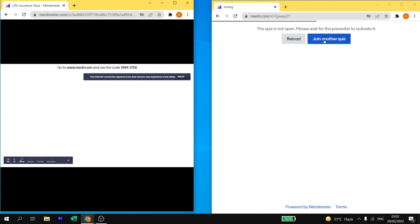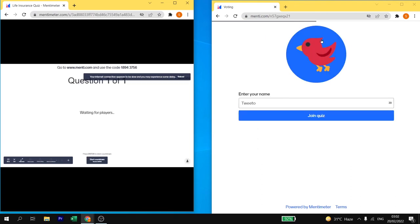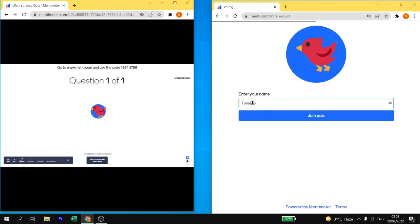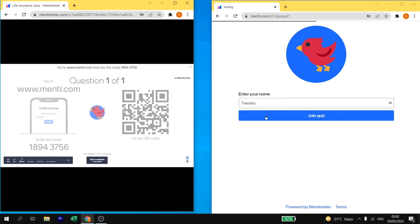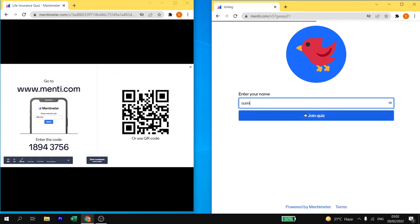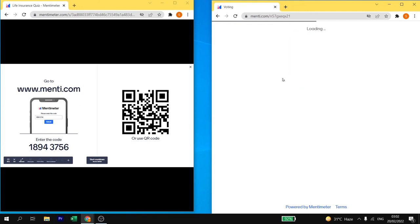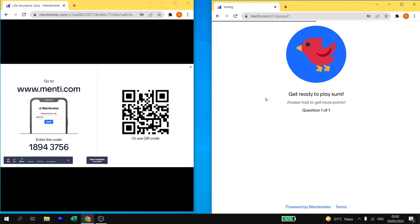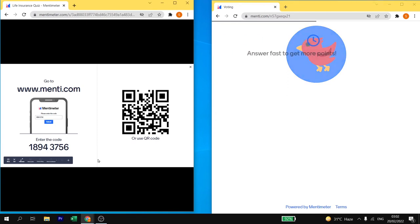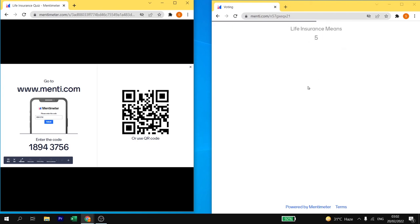On student face you have to click or add your name. I am going to add my name that is Sumi and then I will click on join quiz. As soon as student starts joining the quiz, teacher needs to start click on start countdown. I am going to click on start countdown and here you will get the question of the quiz.